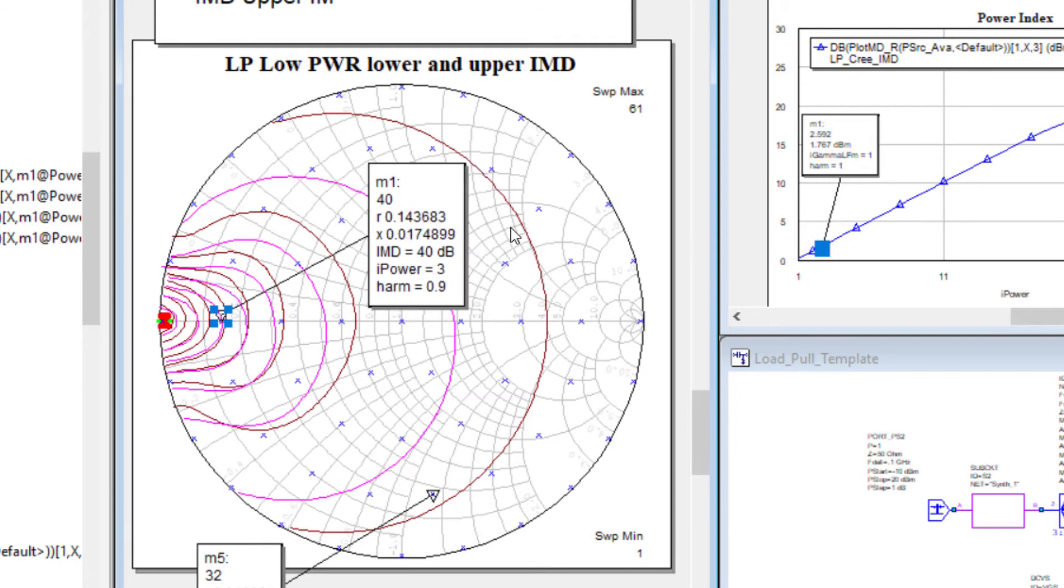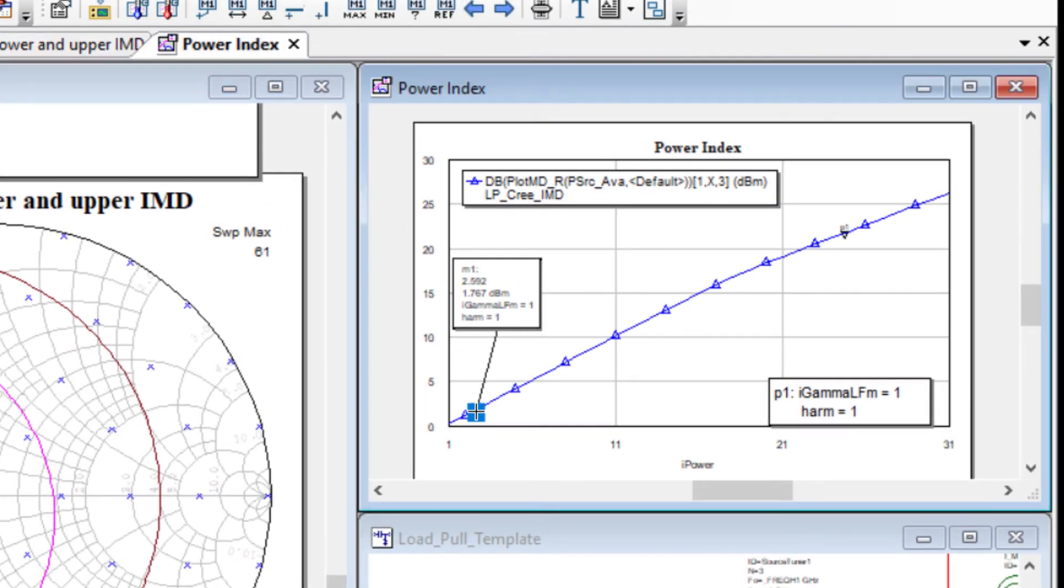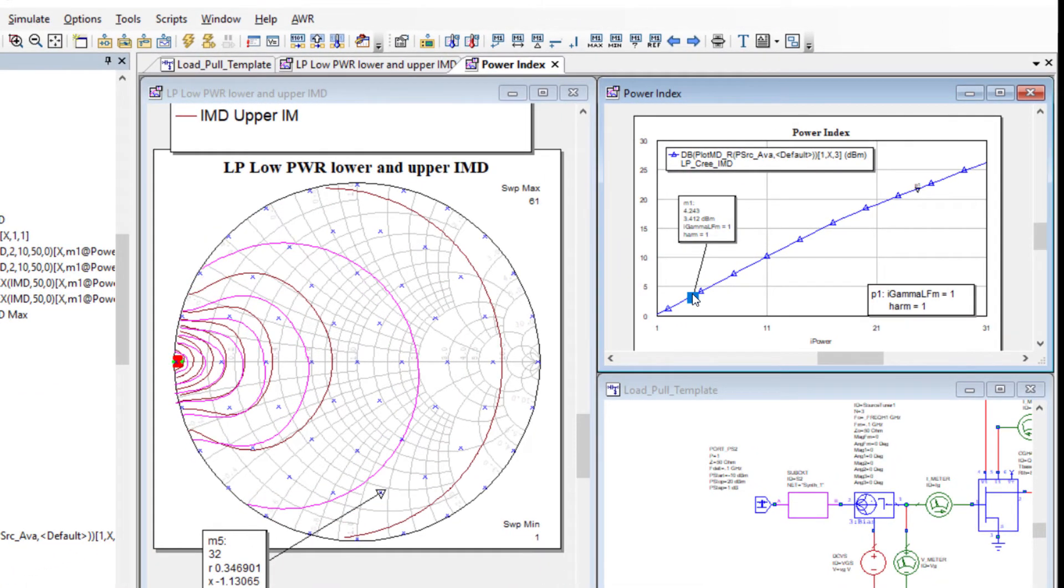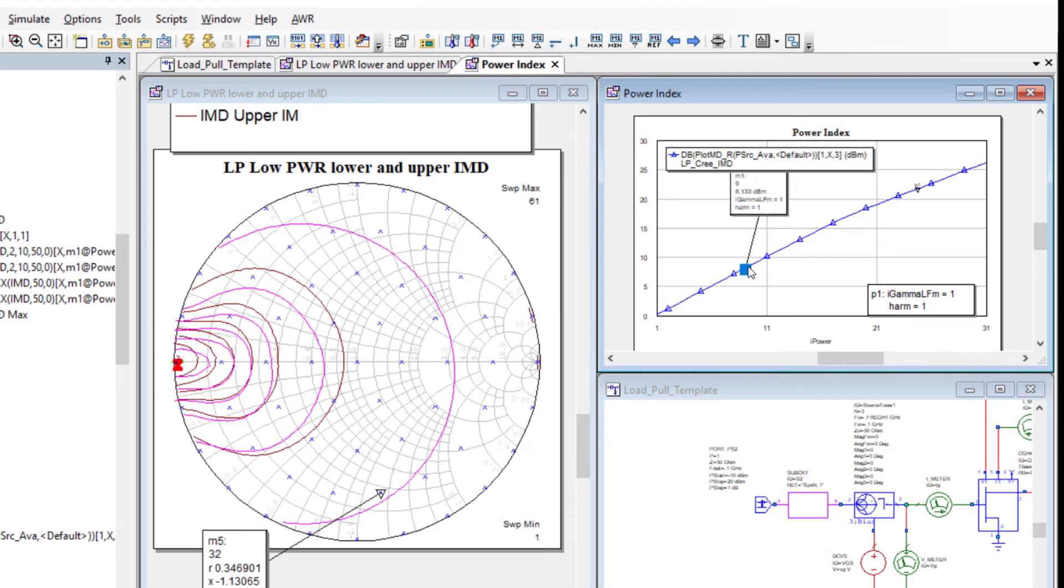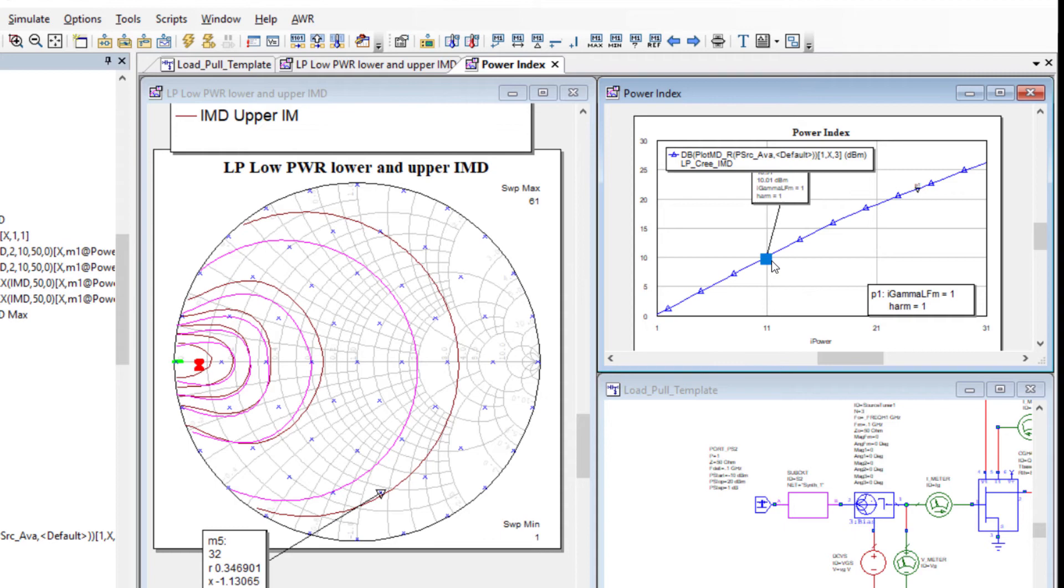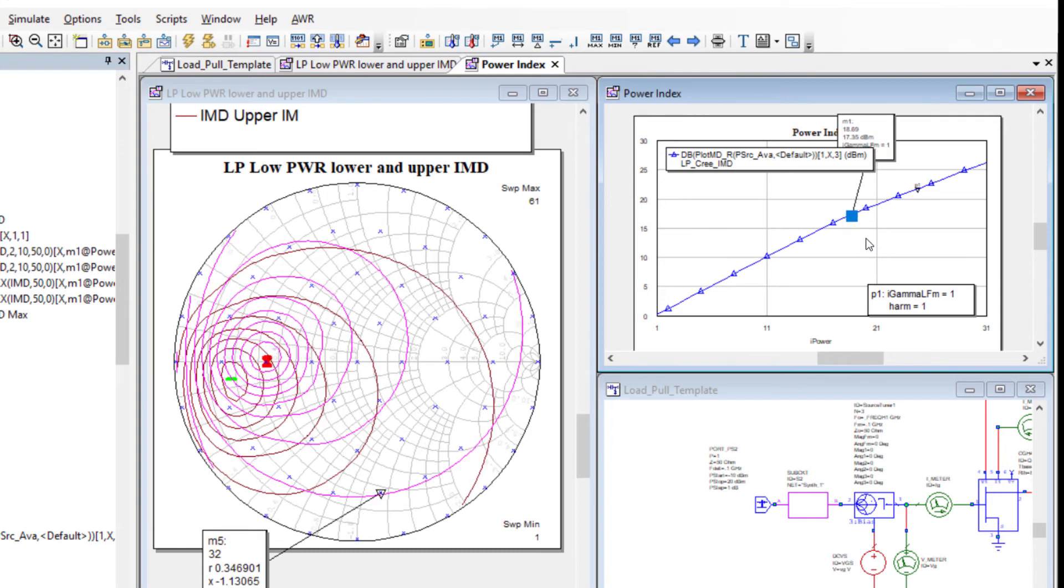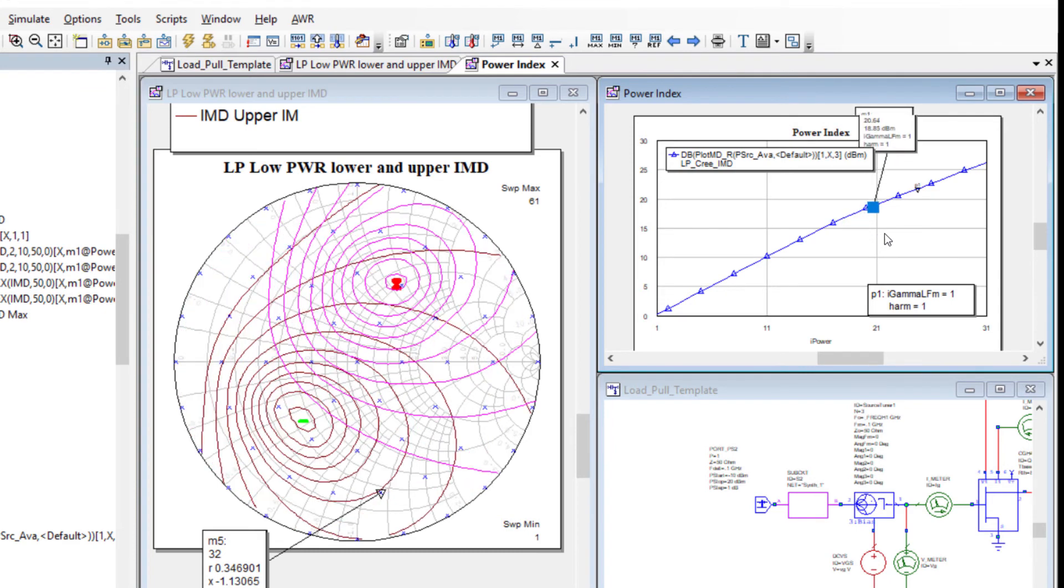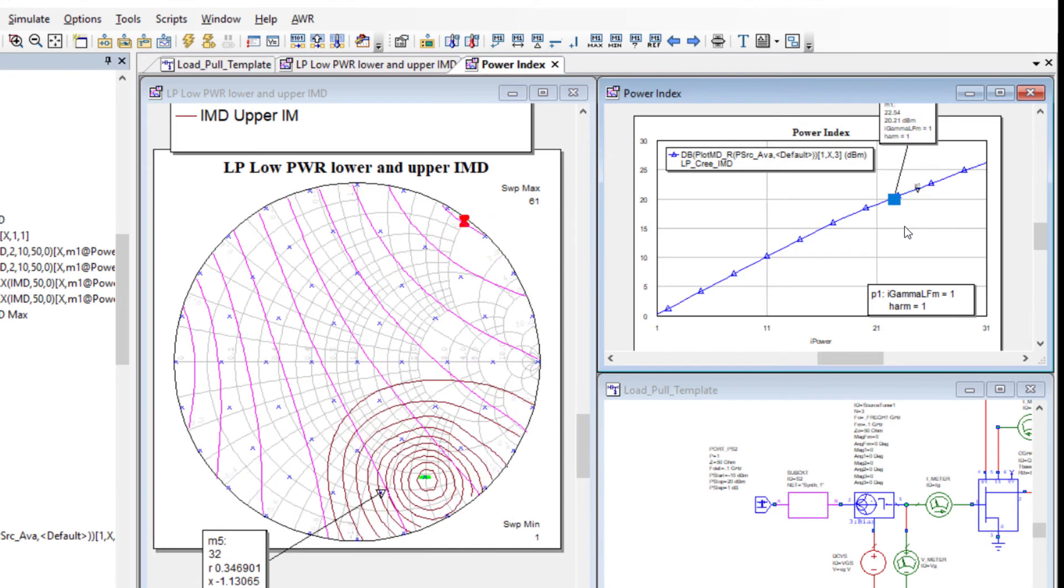As I mentioned, these contours are linked to the data specified by the marker position on the power index plot which we can move to dynamically update the contours for different power levels. The general shape and position of the minimum IMD product, shown to be close to the short circuit on the Smith chart, remains relatively unchanged at lower power levels where the active device is operating in the linear region. As the power index moves to higher power levels where the active device starts to compress, we see the impact on the upper and lower IMD contours changing and the load associated with the minimum IMD shifts towards an open circuit and the upper and lower IMD contours start to diverge.